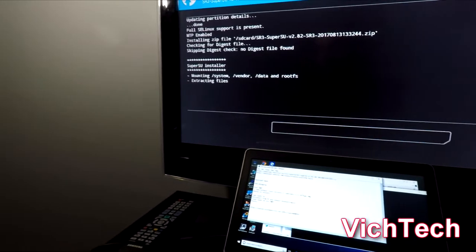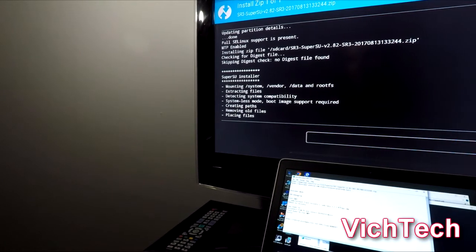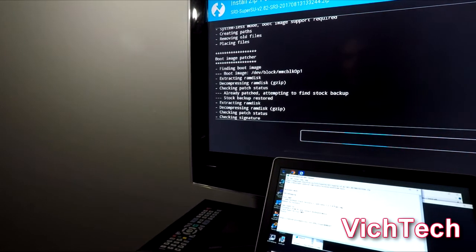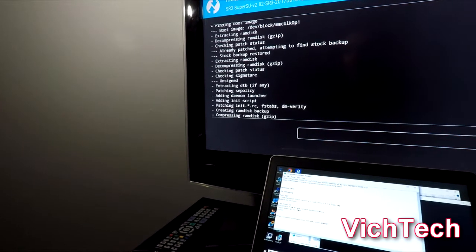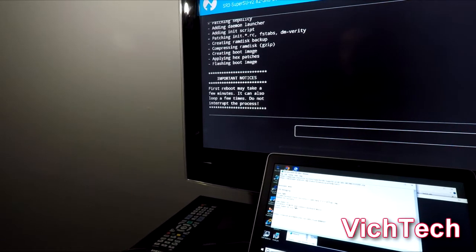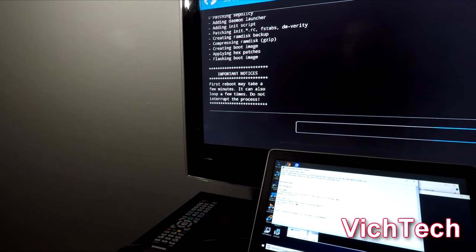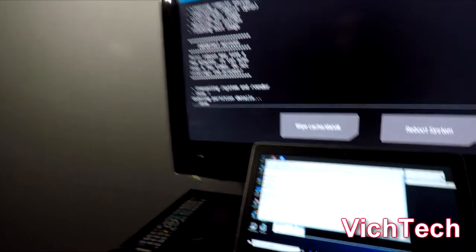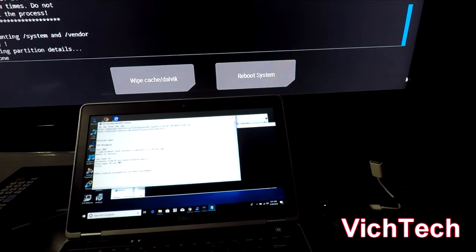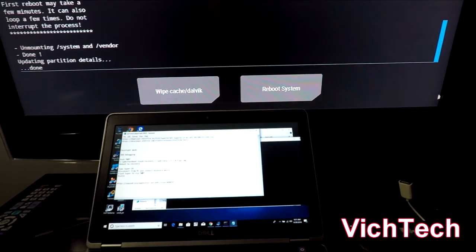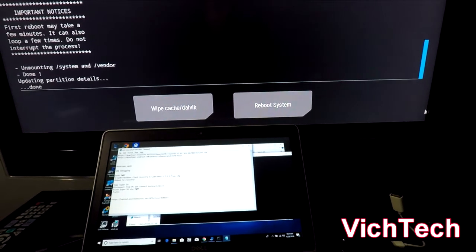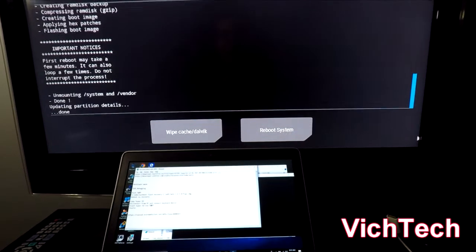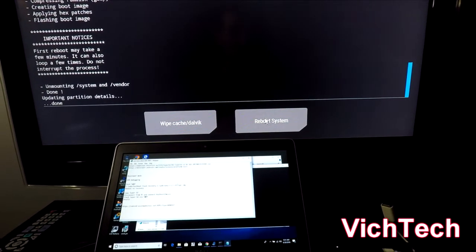And it's going to start flashing. It's going to take a few seconds and if everything goes well and there's no errors, it should go all the way to the end and it should say done. It's going to ask you do you want to wipe your Dalvik cache or reboot system. Just so you know I did not have to wipe my device, I did not lose my data or my configuration when I did this. And that's why I'm showing you the steps that I took to flash root. So I just reboot system.